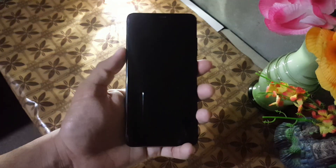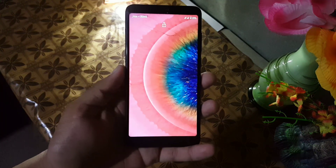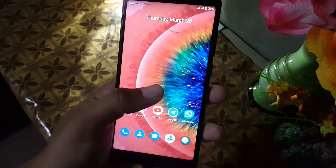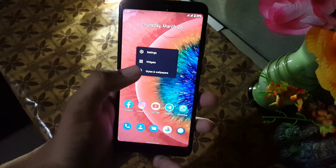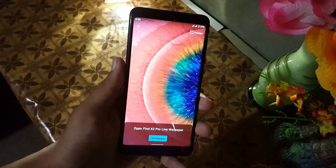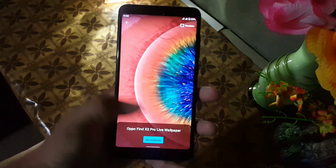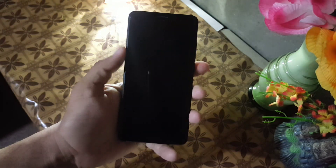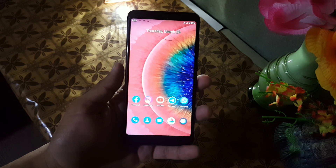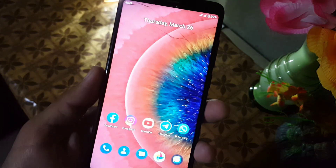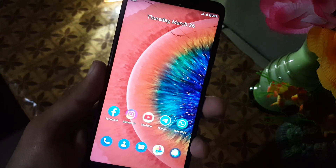Assalamu alaikum guys, how are you? I hope you're doing good and welcome to another video. In this video I will show you how you can get this amazing wallpaper from the Oppo Find X2 Pro. It will work on rooted or non-rooted devices — both — and no matter if you have a Samsung device or a Xiaomi device, it will work on every single Android device. As you can see here, it is working pretty much good and it looks really cool and amazing. So without any further ado, let's get started.